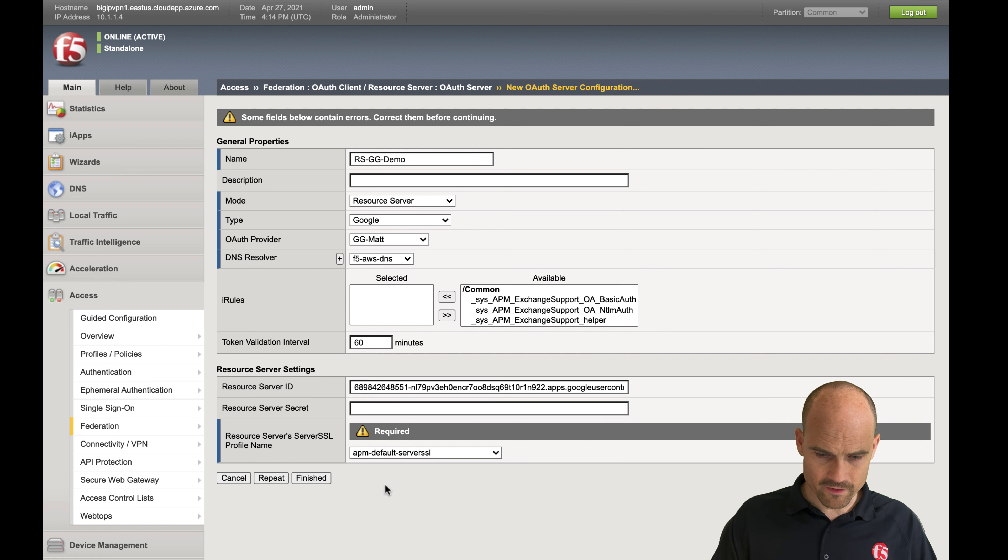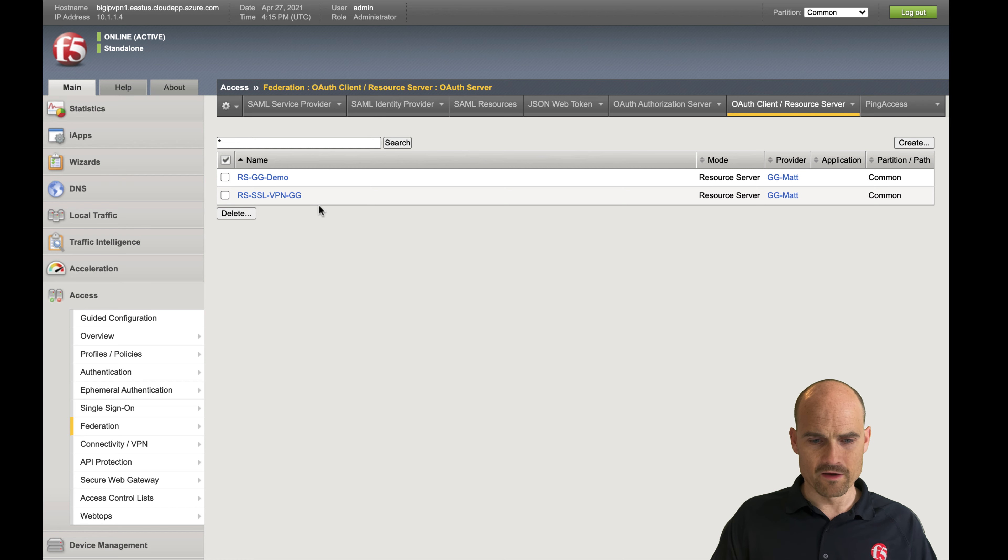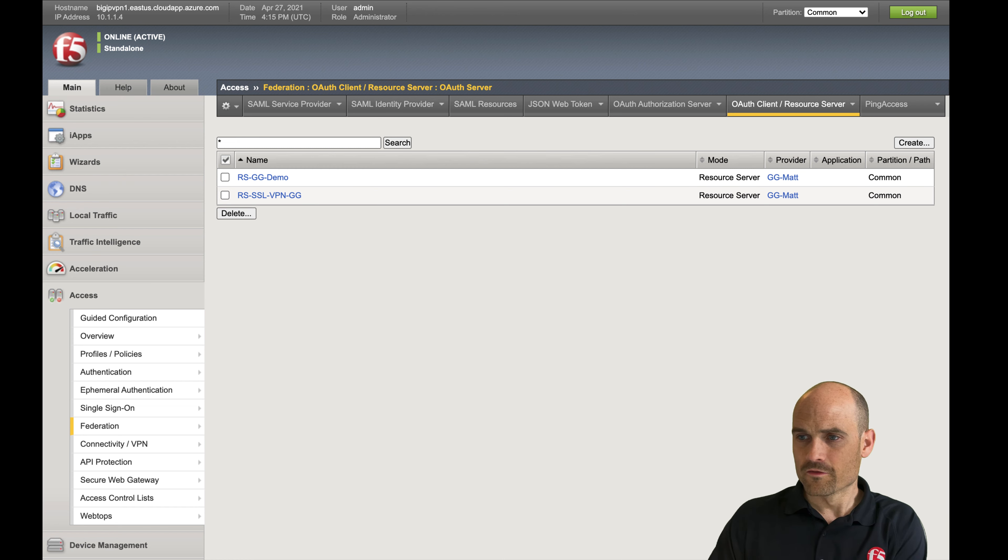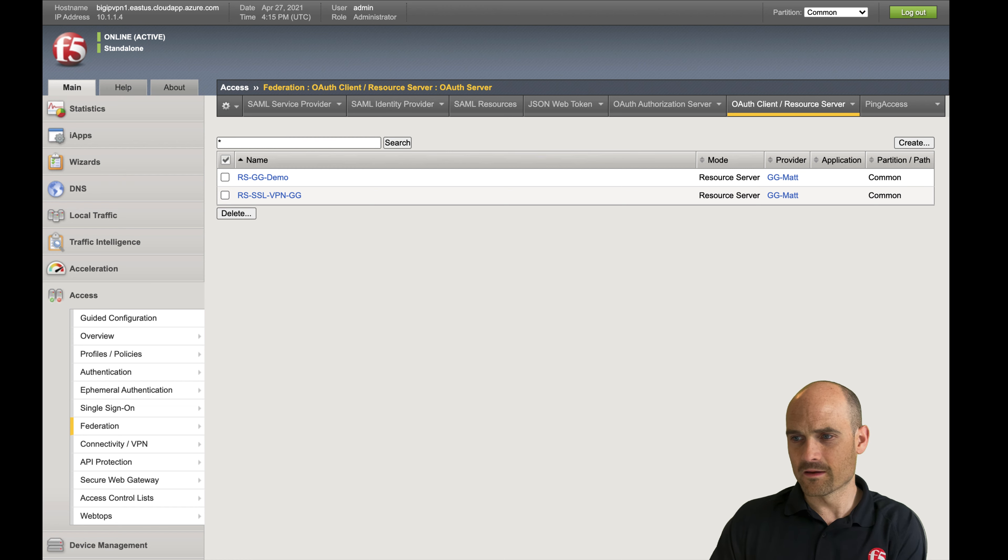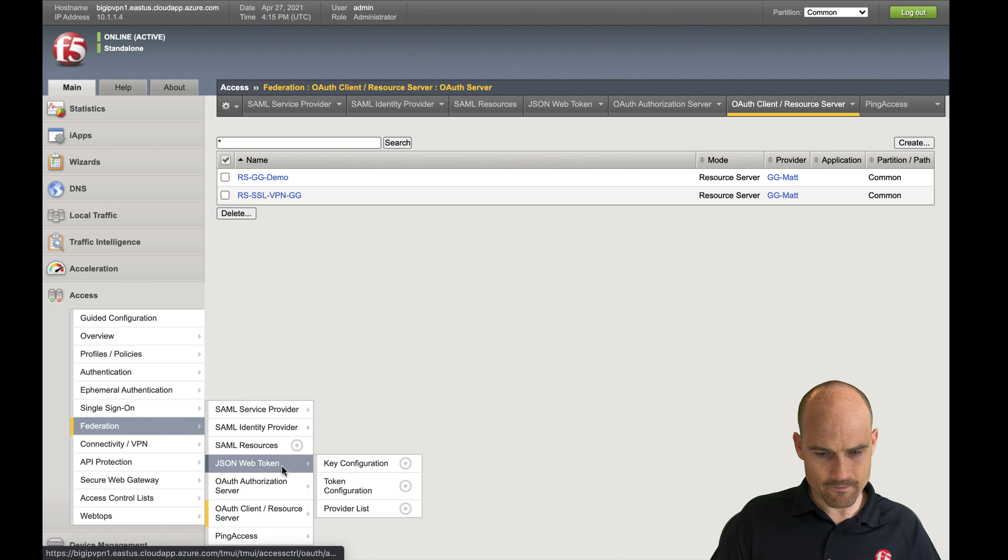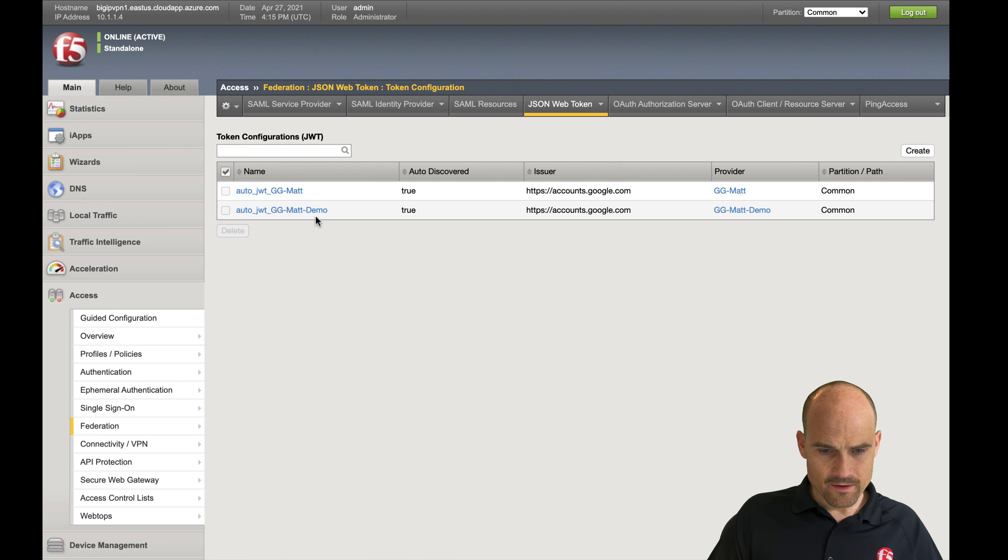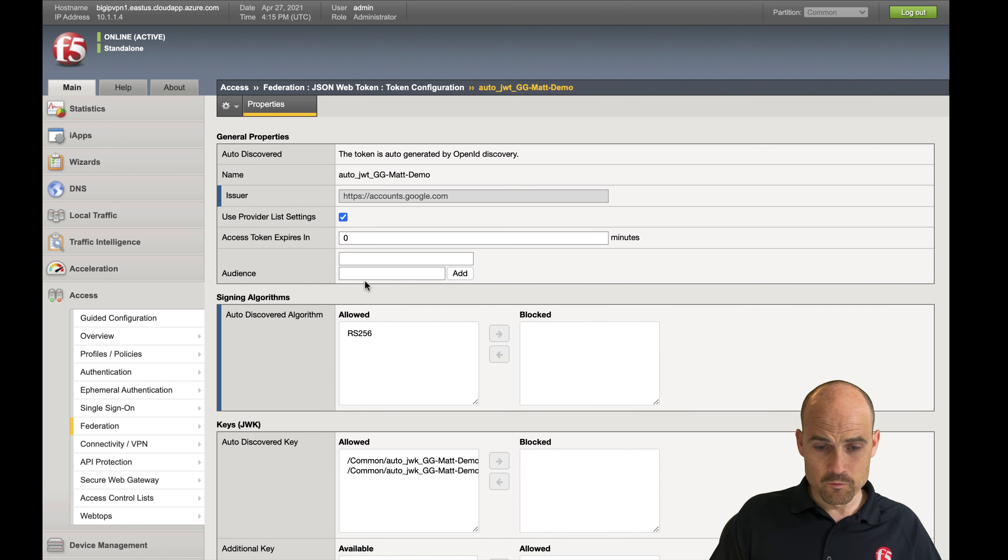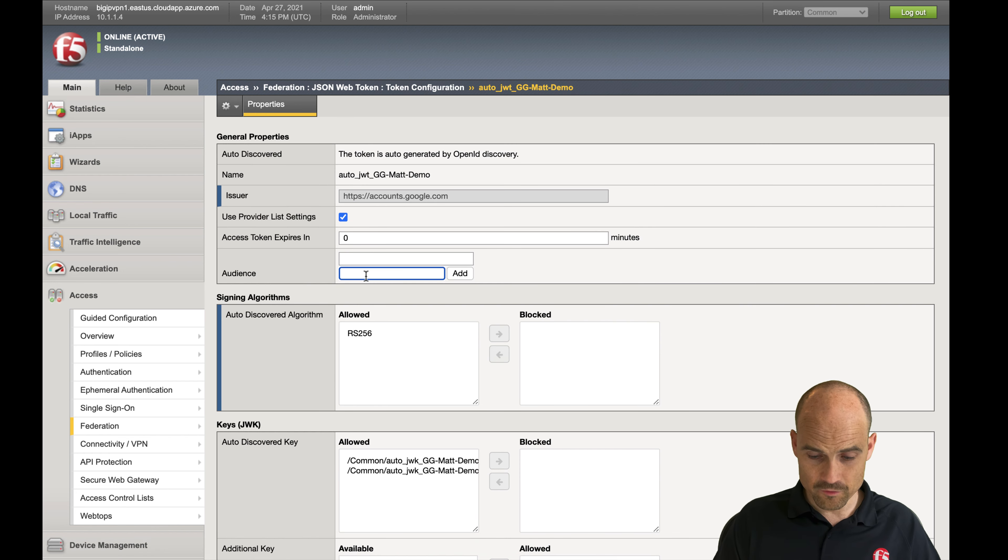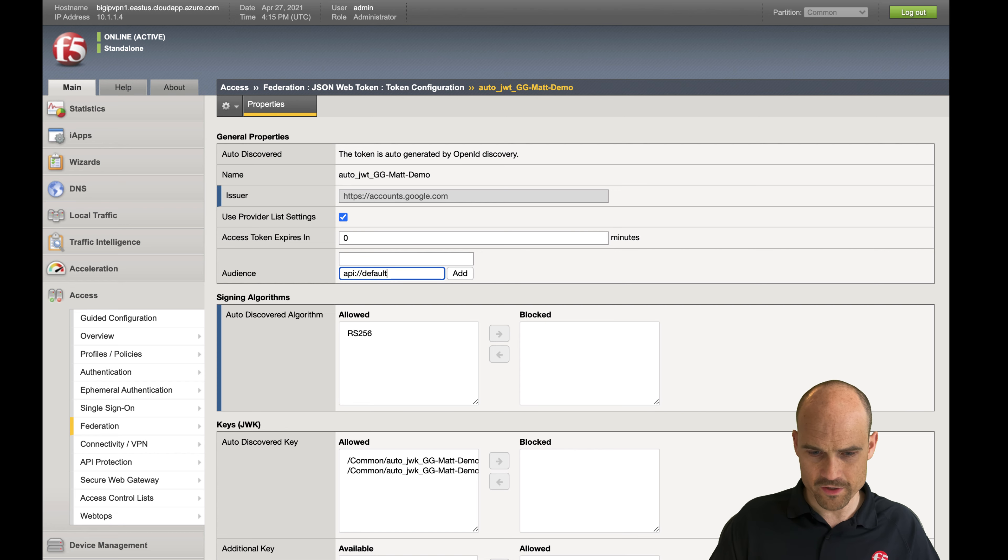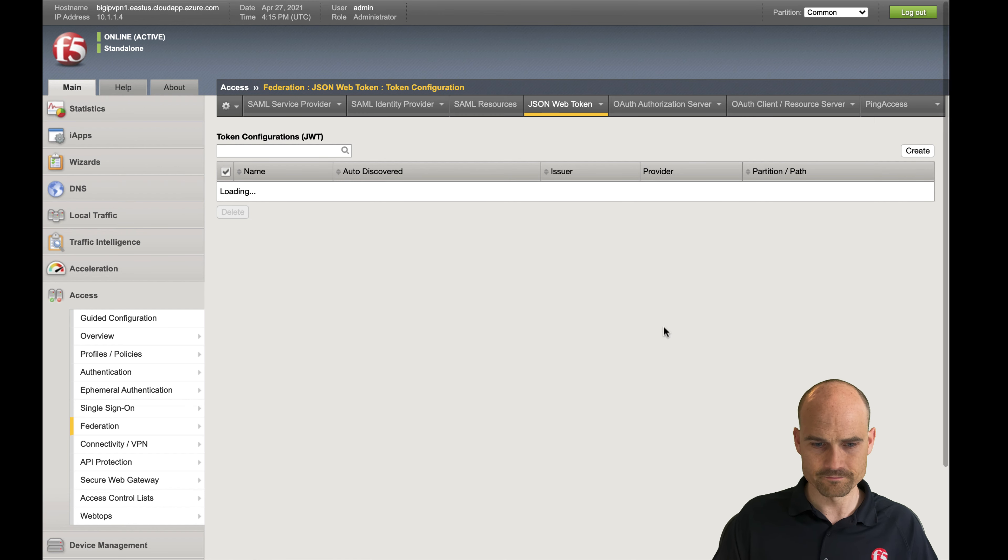I need to select the default SSL profile. So I have my resource server. Now the next step is to go to the tokens here, token configuration, on this one that I just created. And we need to add an audience. You have to add this one. This is in the configuration, but it's important to have an audience check.